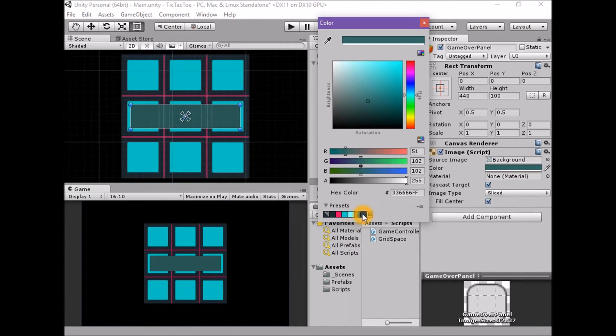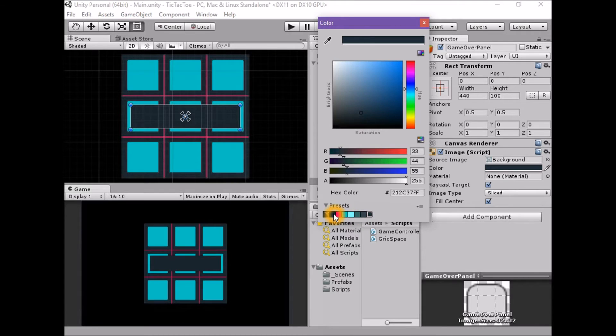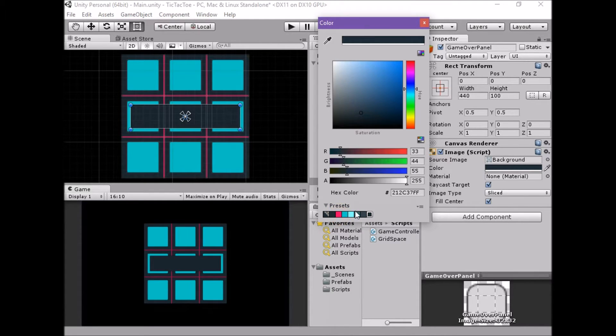To set the color, we can use the preset color swatch in the color picker panel, and then change the alpha channel value to 196.